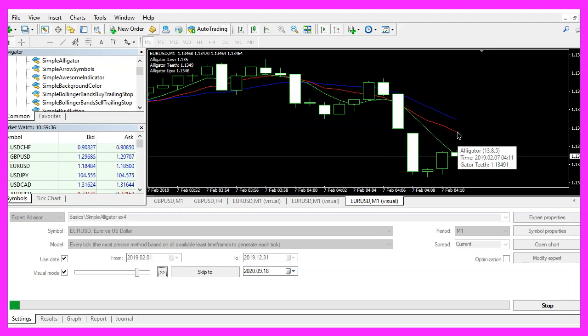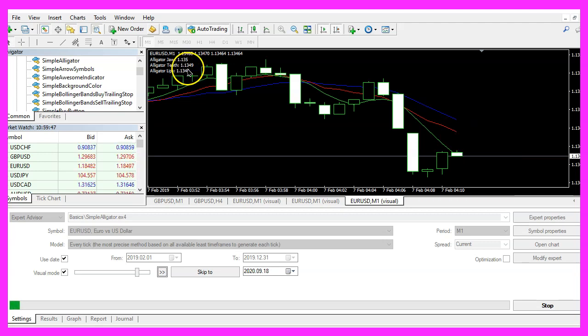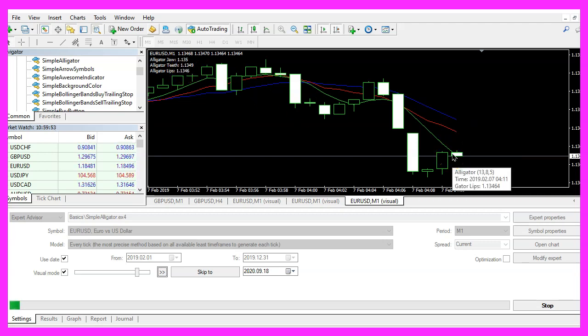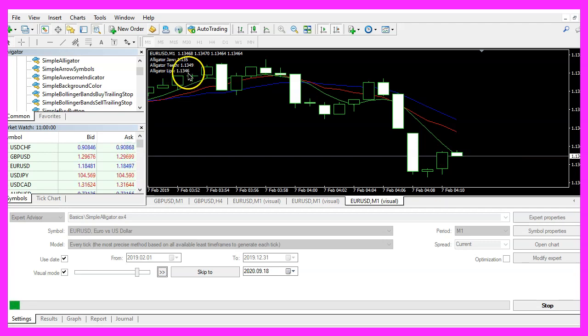The teeth value is 1.13491, this is also correct and the lips value is 1.13464, this is also what we have calculated.